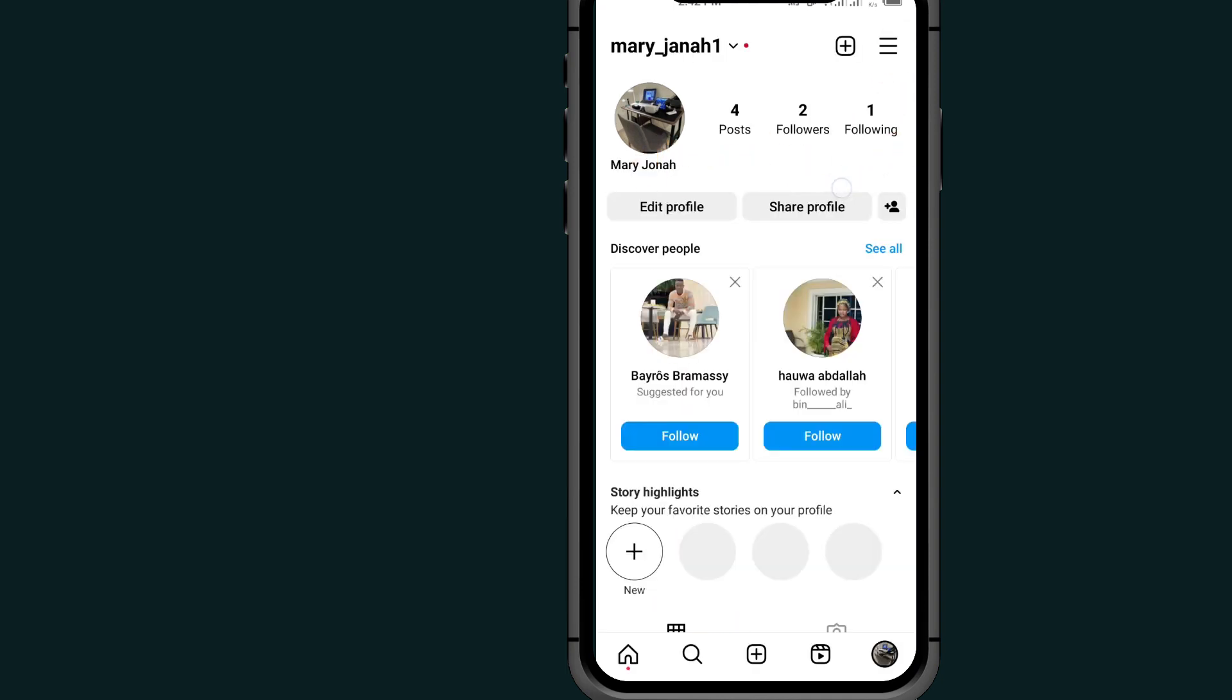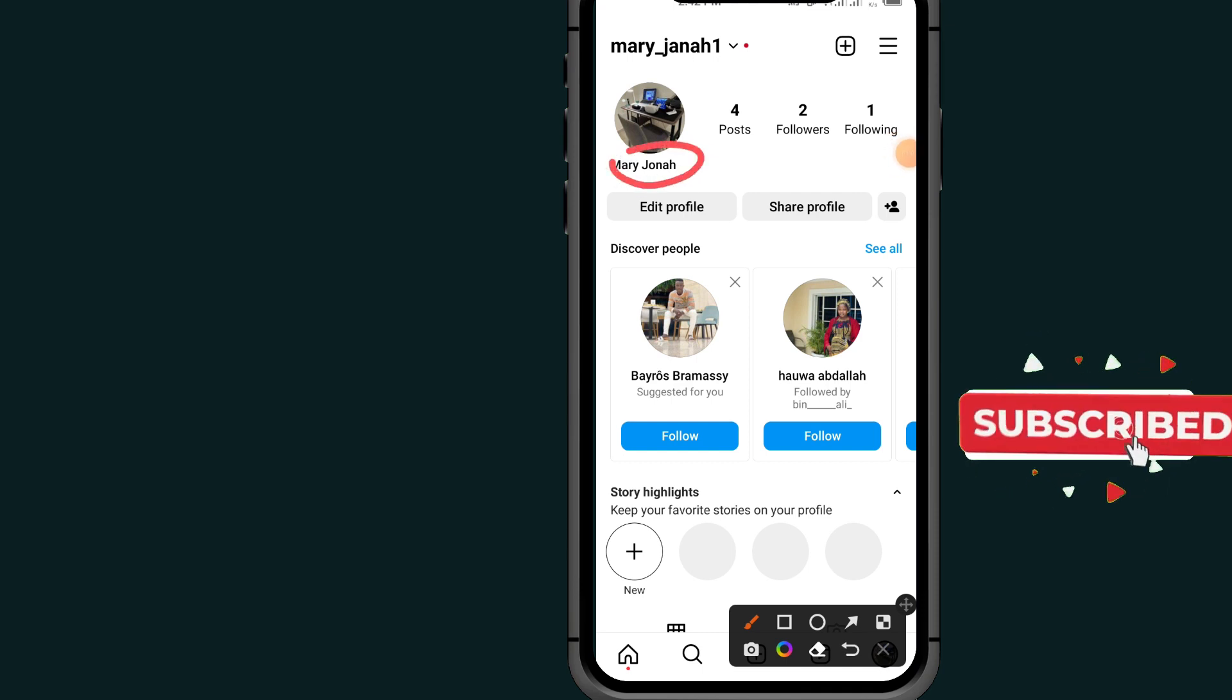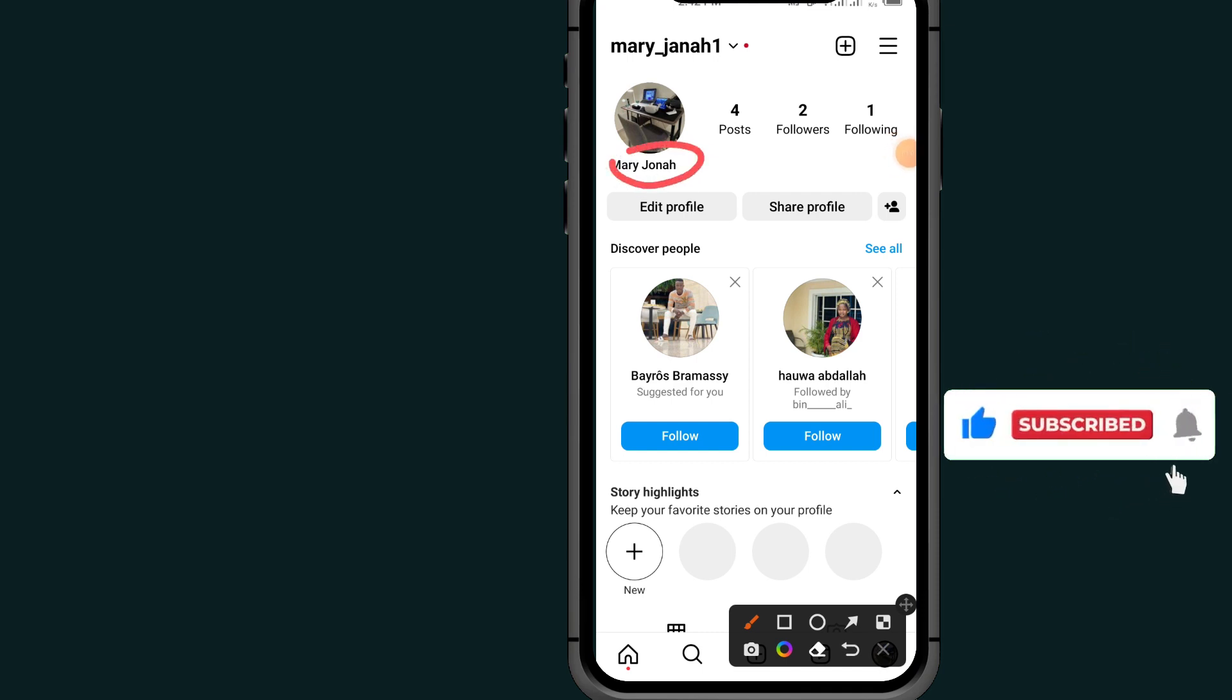Now you will see your name that you changed in this place. That's it guys for today's video. If this video helps you, don't forget to like, subscribe, and comment in the comment section below.